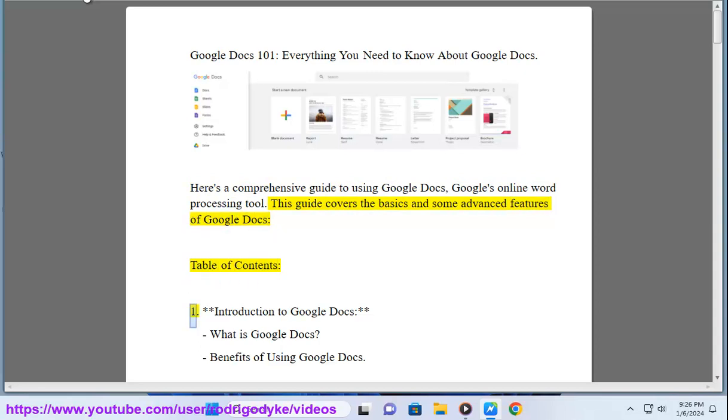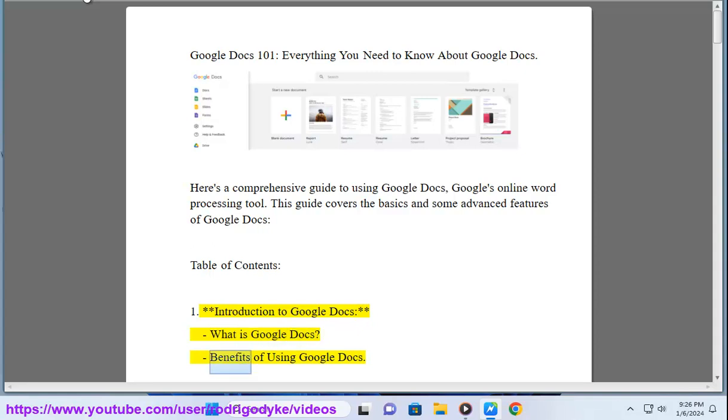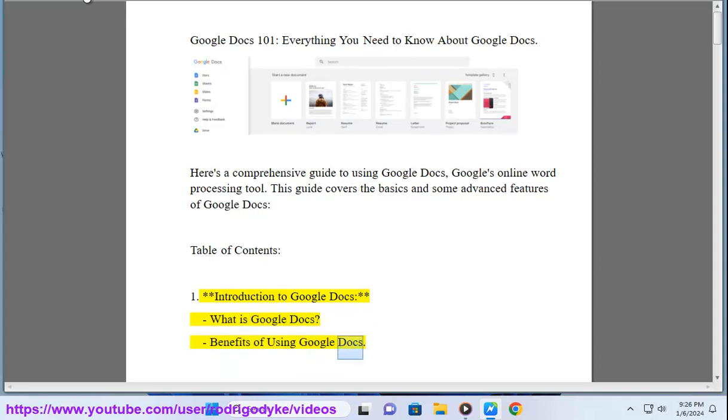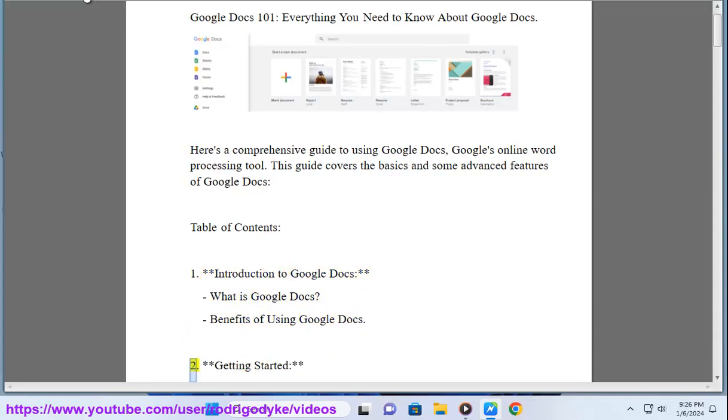Table of Contents. 1. Introduction to Google Docs: What is Google Docs? Benefits of using Google Docs.